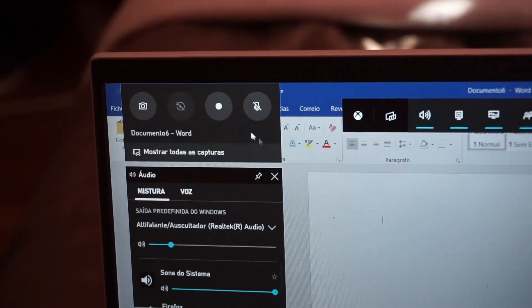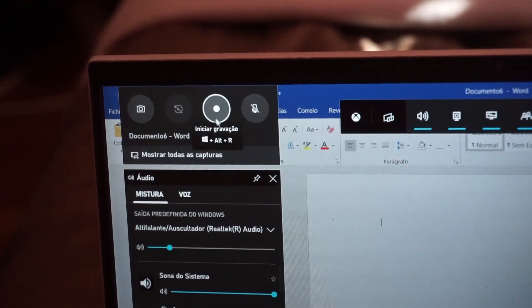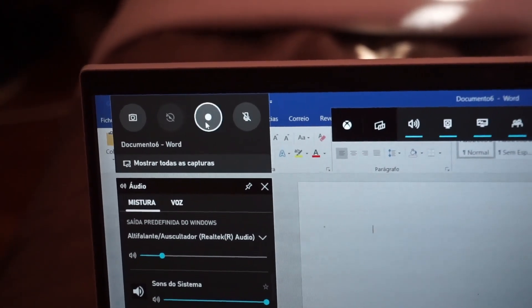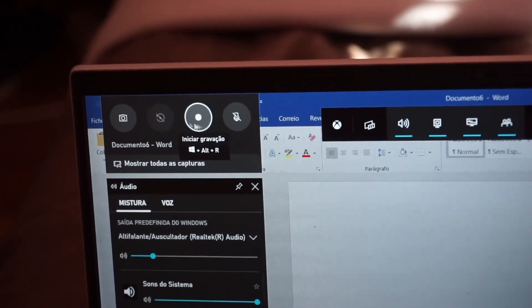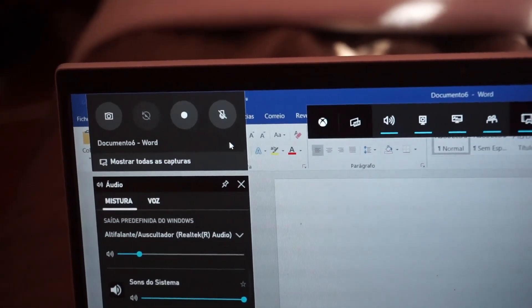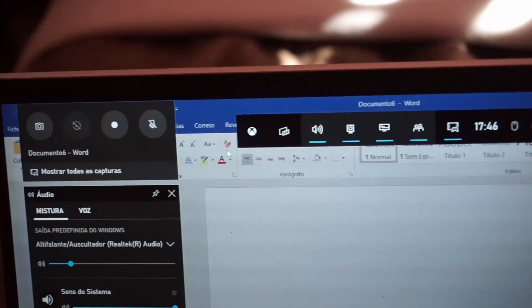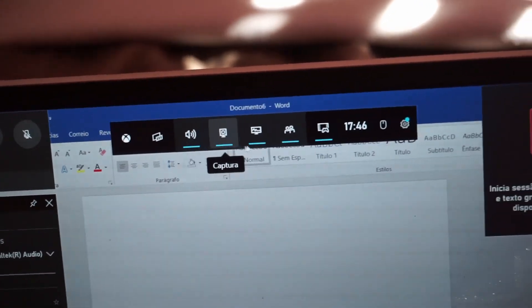If this is happening to you, chances are you have the Record Audio option disabled for other apps that are not games.